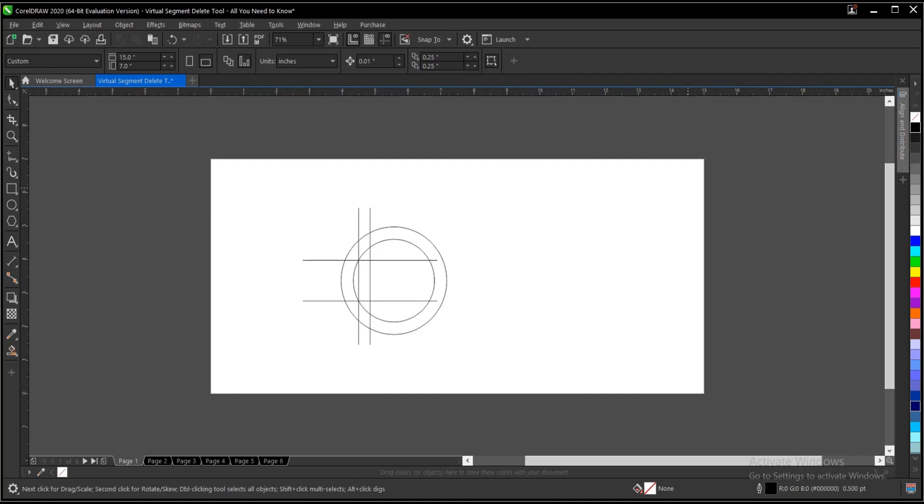Hello everyone, welcome and welcome back to another video tutorial. Today we'll be talking about the virtual segment delete tool in CorelDRAW.